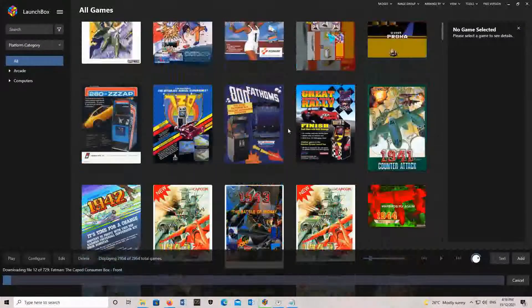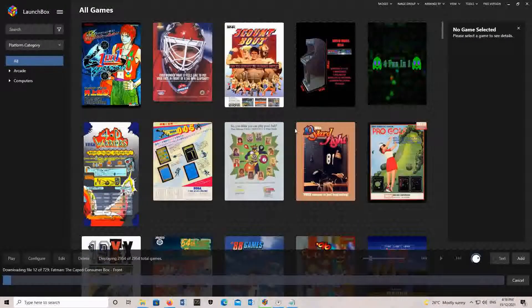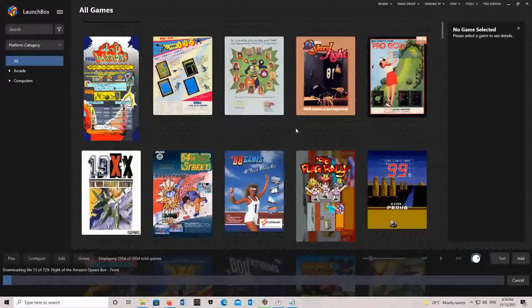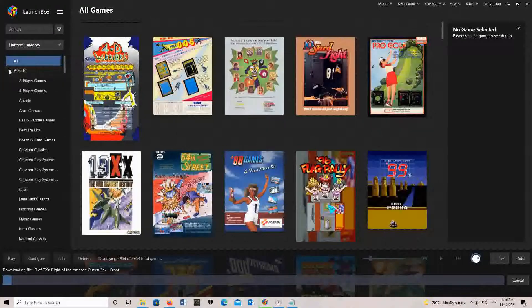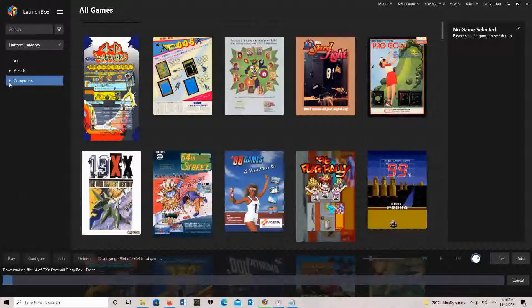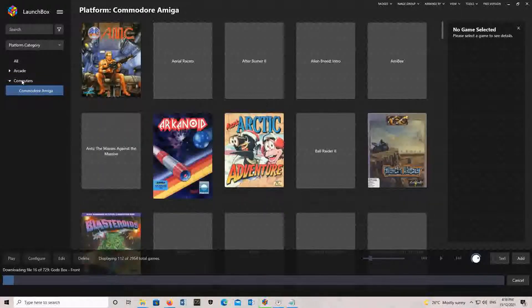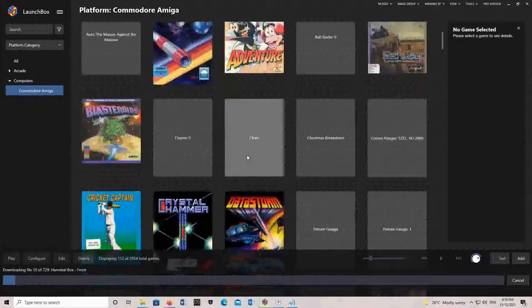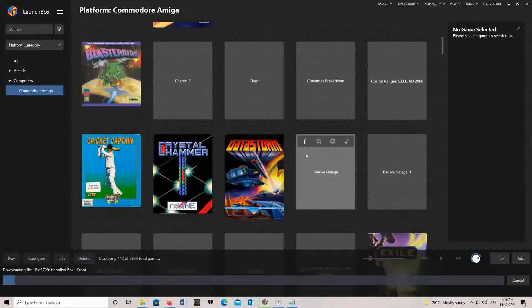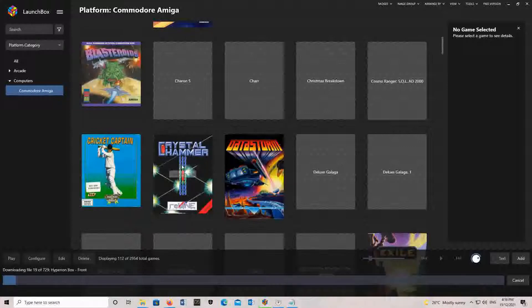Now we should test out a game. Obviously you want to select the Commodore Amiga type. We'll try out Crystal Hammer - just double click it.